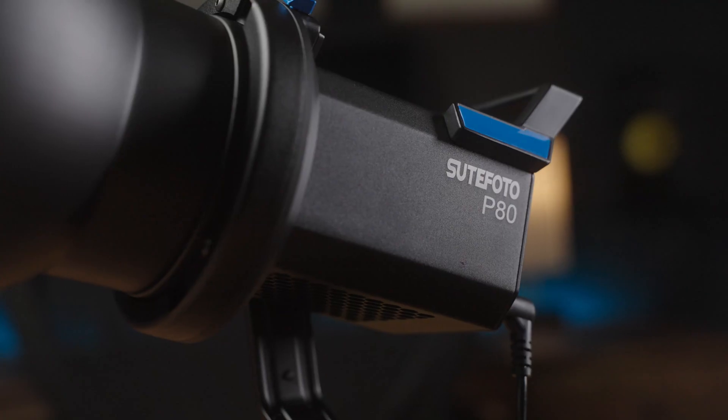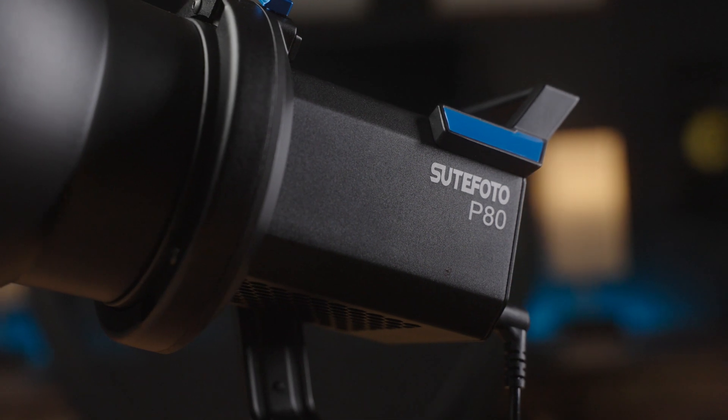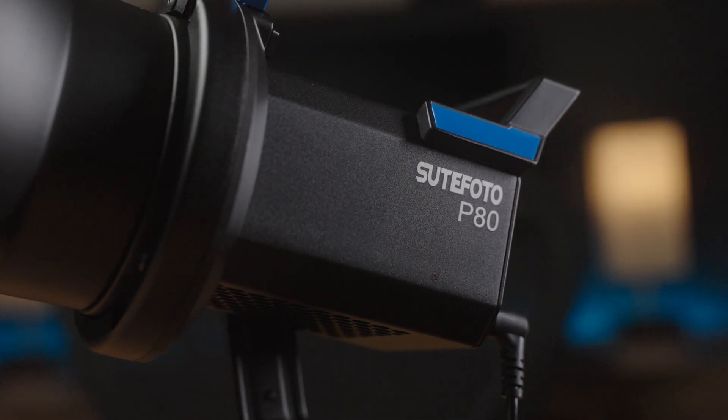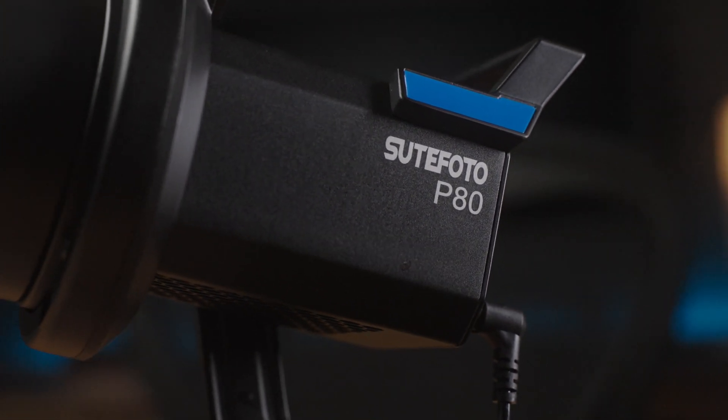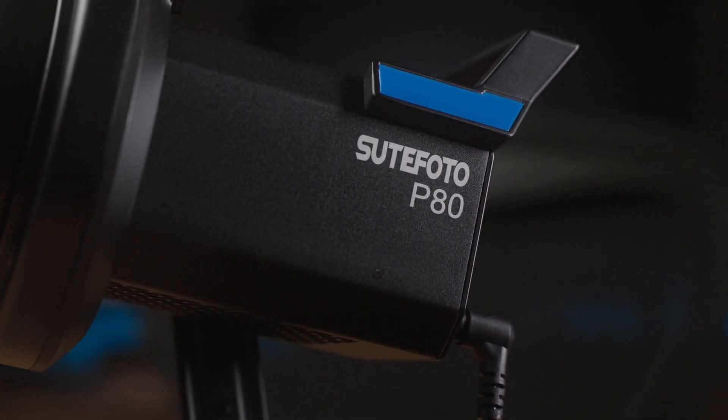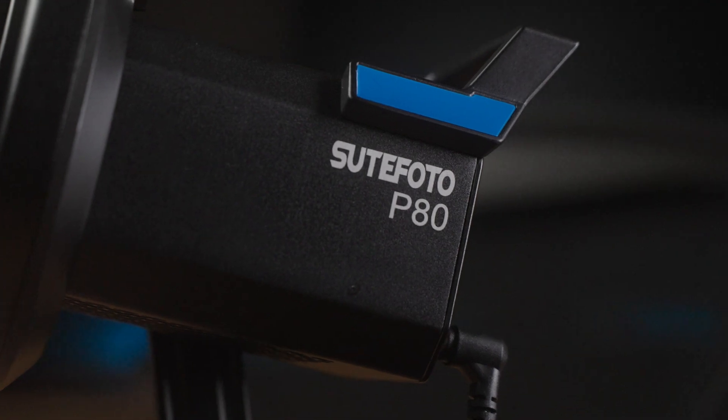One last thing I want to mention before getting into the details is that you'll see this new light marketed as the Sakani X60 V2 or the Suitphoto P80. It's the exact same light, just with different branding, and the version I have is the Suitphoto P80.